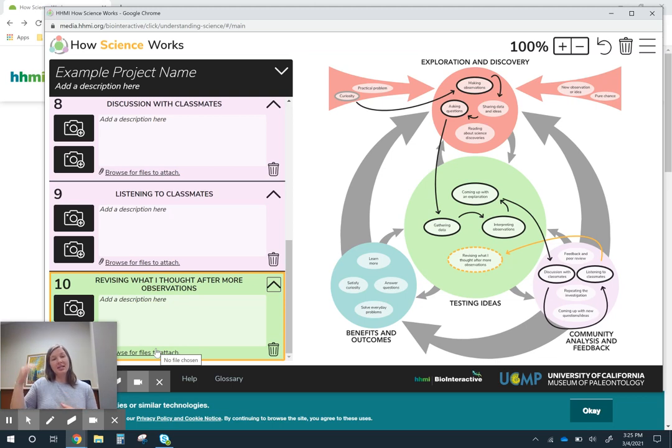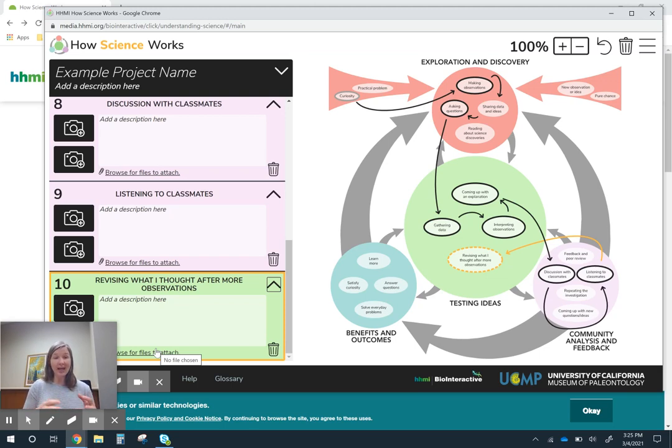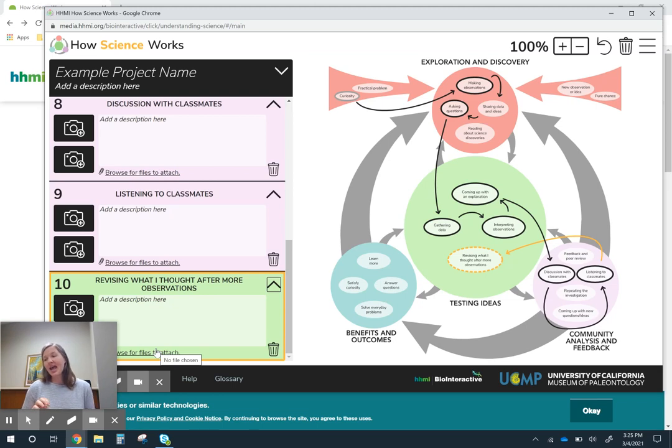By the time we get to the end of the unit, students have access to all their learning. They've had a chance to go back and reflect after each piece. And they can see how all of these pieces are connected together. So that's the third idea I had.